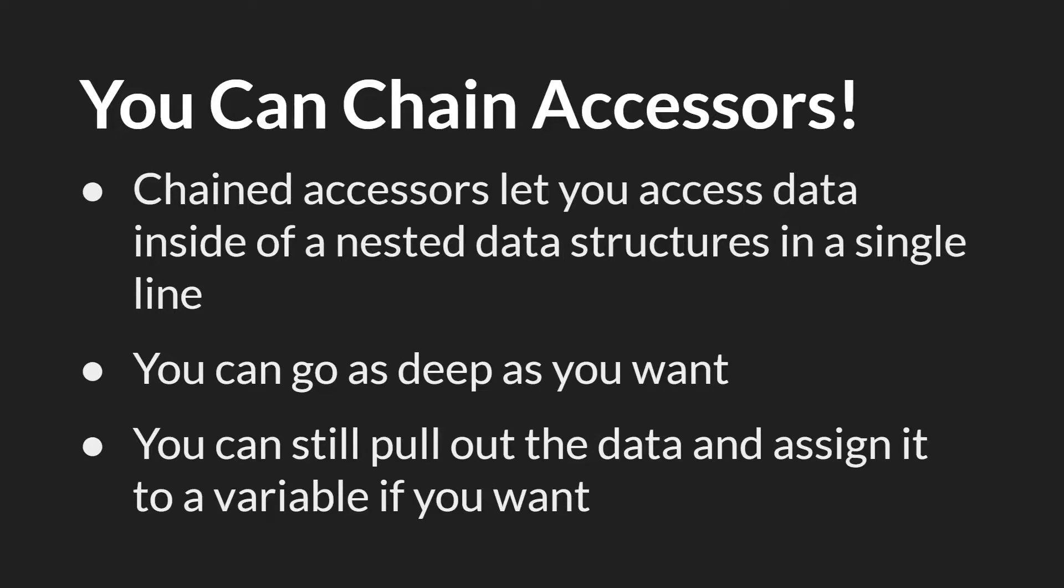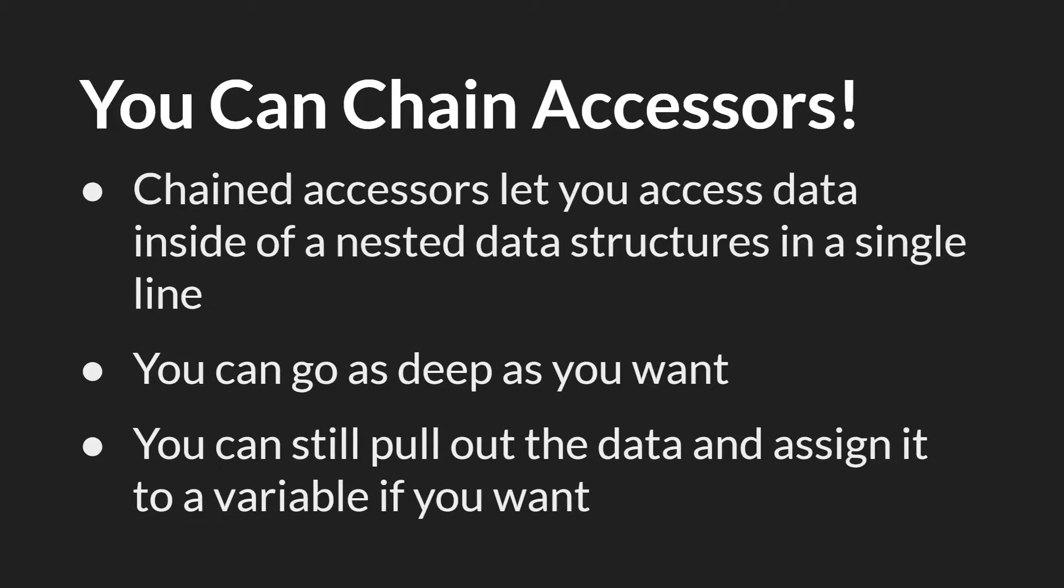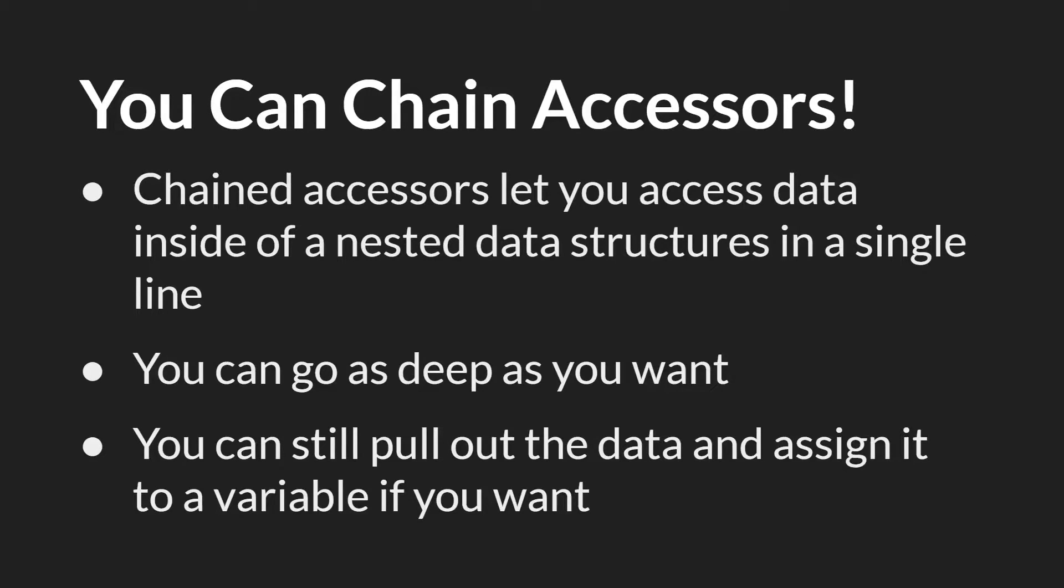So you can go as far in as you want and grab that data in a single line. And you can still pull out internal data structures and assign it to a variable if you want, and in some cases you'll still want to do that, but you no longer have to do that to access data internal to deeply nested data structures.